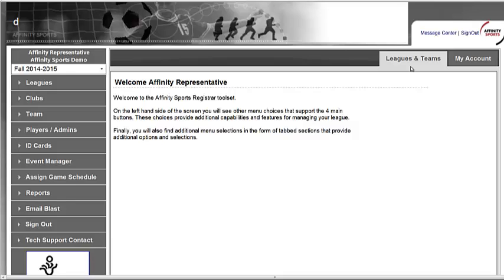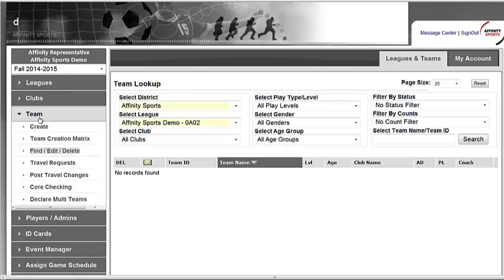To create a team in the Affinity Sports System, you will click on Teams on the left hand side. There are two different ways that you can create a team.